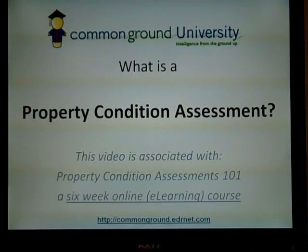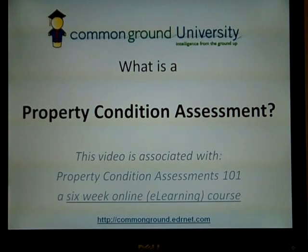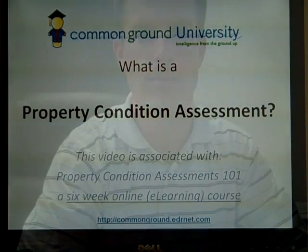This short video was put together in conjunction with Common Ground University's Property Condition Assessment 101 course. Hi, my name is Jack Huntress, current head of eLearning at Environmental Data Resources.